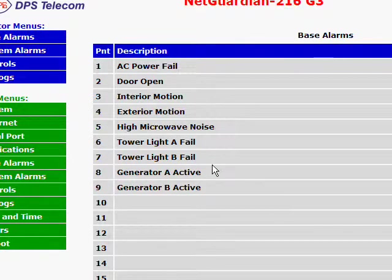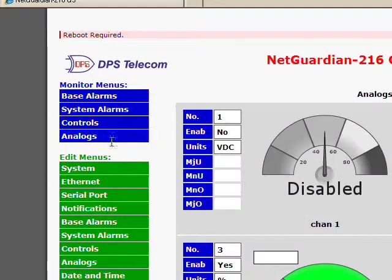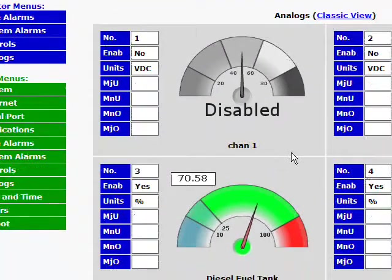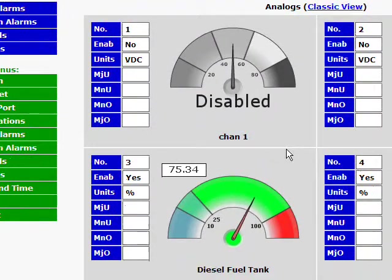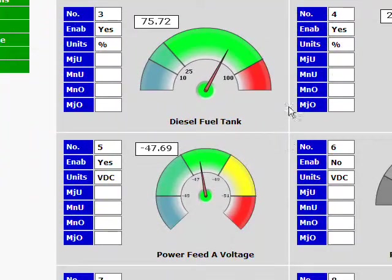These are the discrete alarms. But if I click on analogs, I'll go straight to the new analog gauges. Here they are.